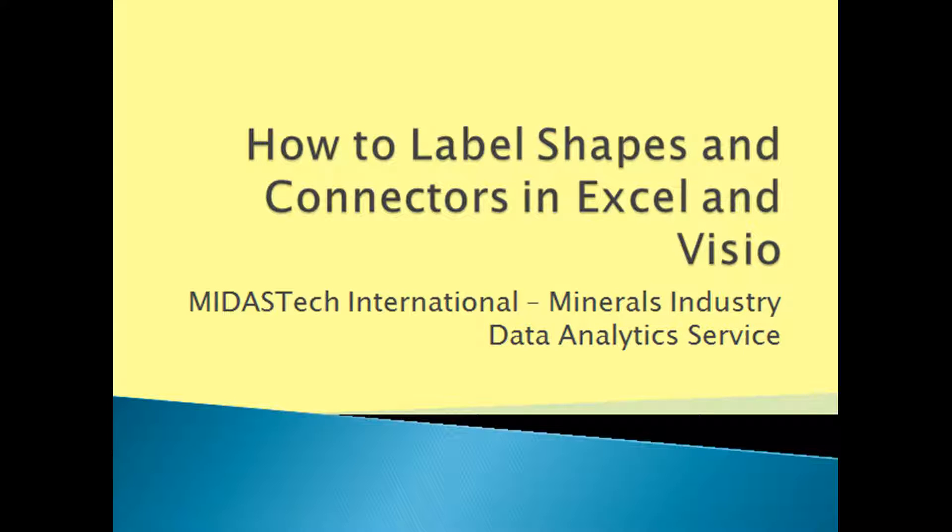Hello and welcome to MidasTech. MidasTech is developing an Excel flow sheet system which automatically links Excel data to a flow sheet diagram. Although Visio is commonly used for flow sheeting, Excel can be used for flow sheeting too. This video demonstrates how to label shapes and connectors in Excel and Visio.